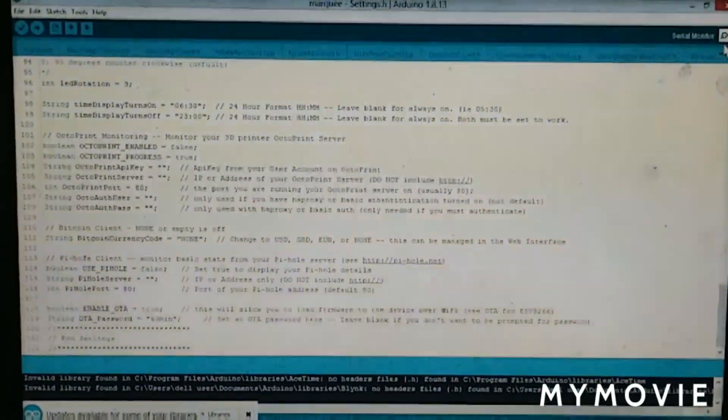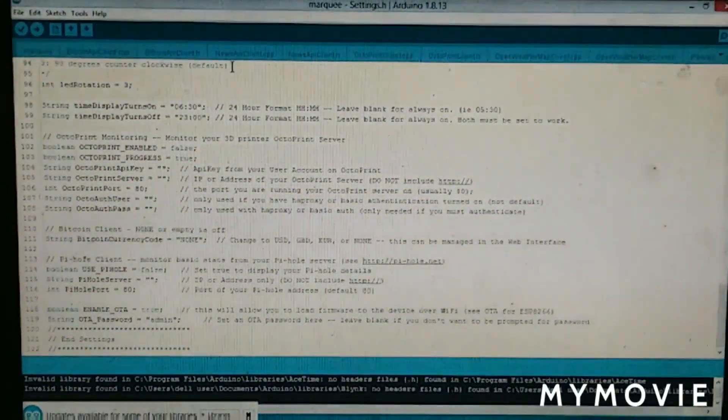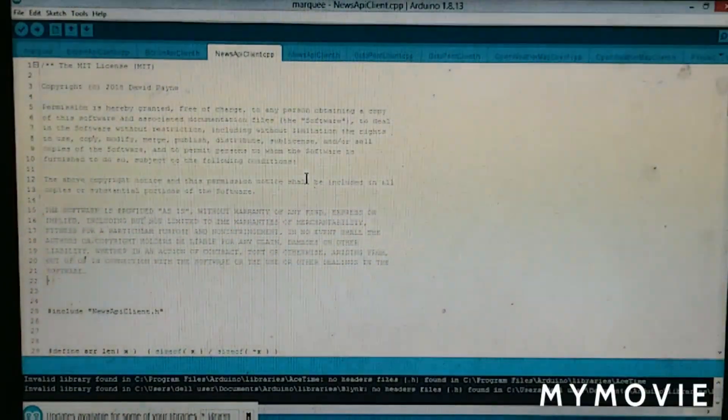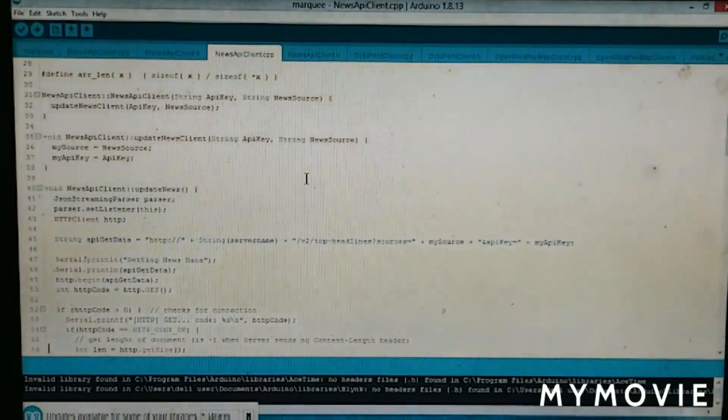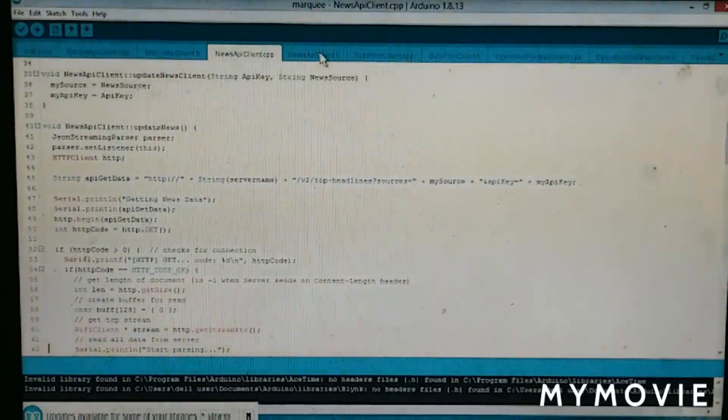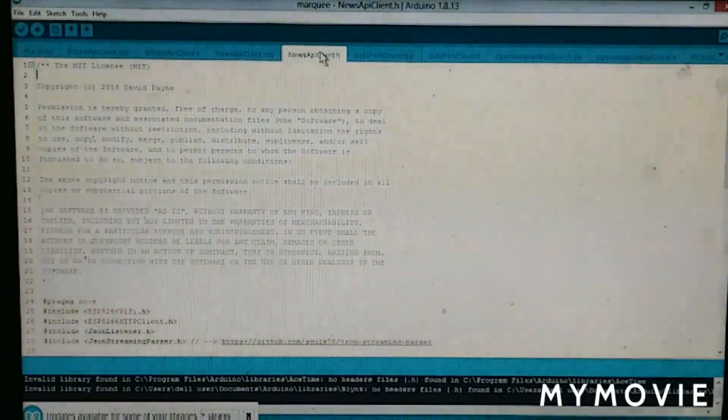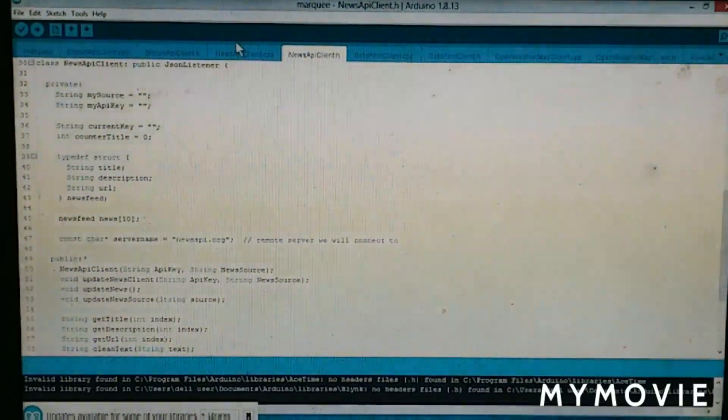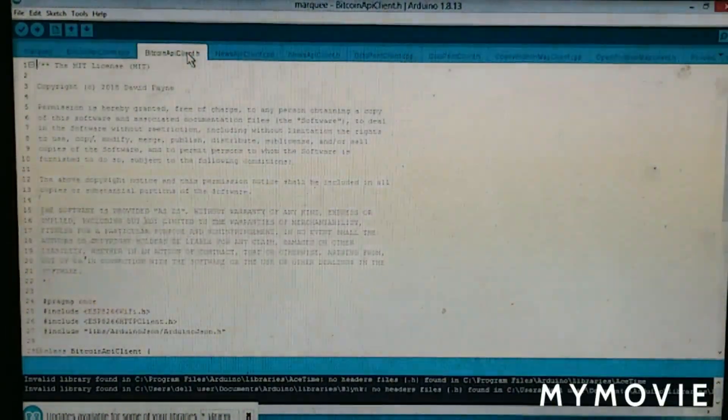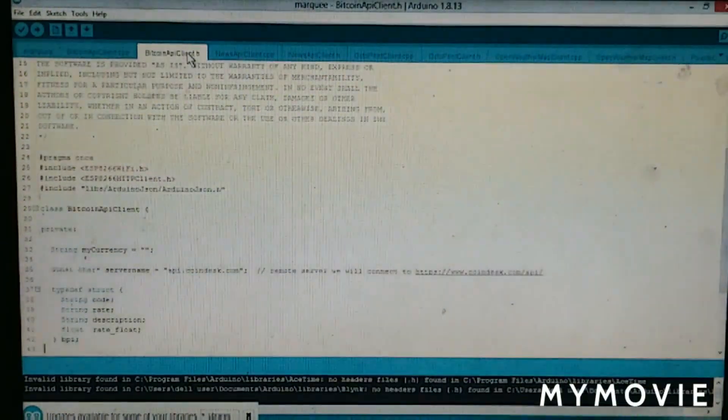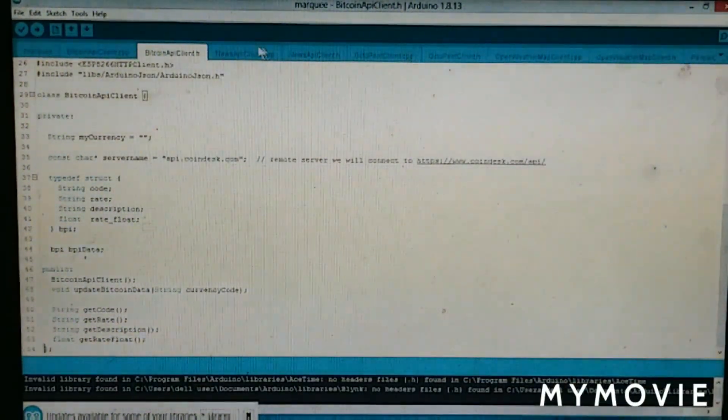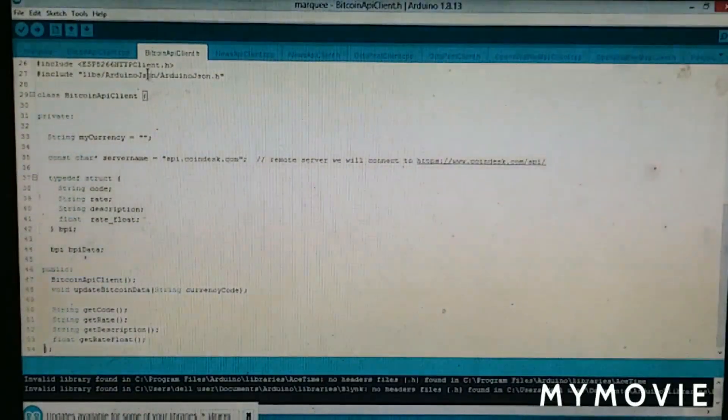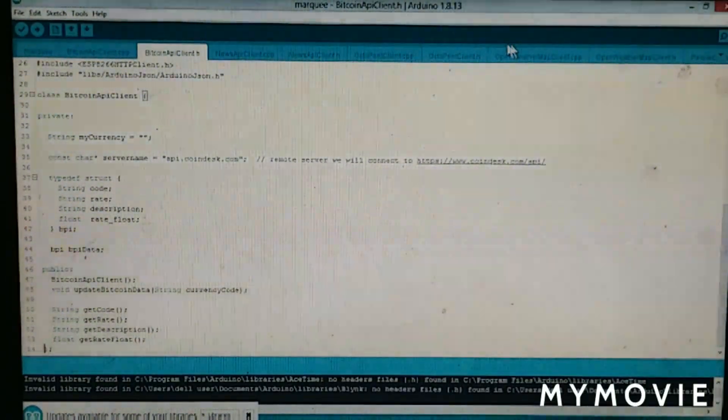And here is the News API client configuration. Then here you can change the network settings and here's the Bitcoin configuration. Here's the settings where we will find the username and code for OpenWeatherMap.